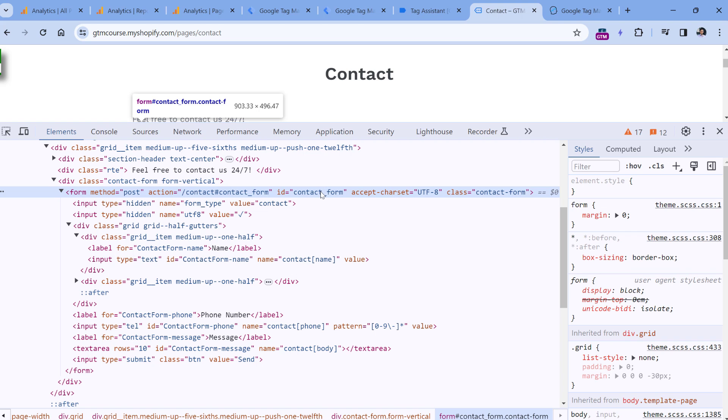And if the form is submitted, then I could use Google Tag Manager form ID variable to fetch that. The same applies to buttons. For example, if you have several call to action buttons on your website, you could ask the developer to add the ID like top call to action button and so on. This will make your tag management a bit easier.